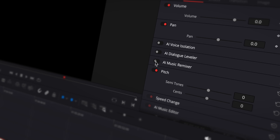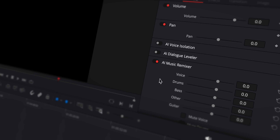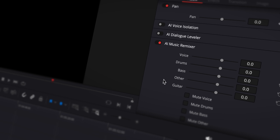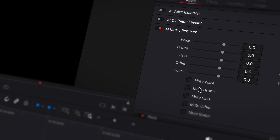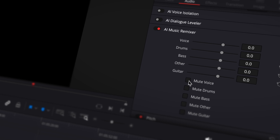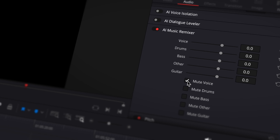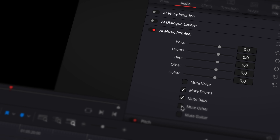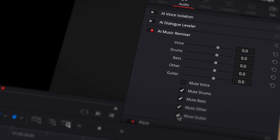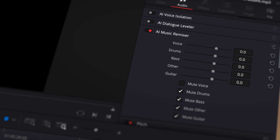In DaVinci, you have more control over the separation, but these AI features are only available in the latest studio version, which is quite pricey, while the Uniconverter is a very budget-friendly option.